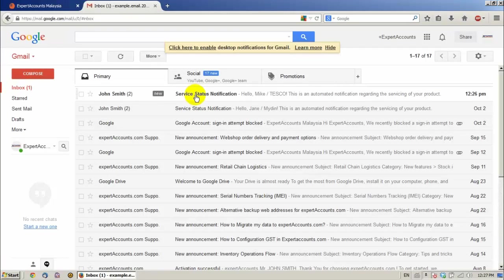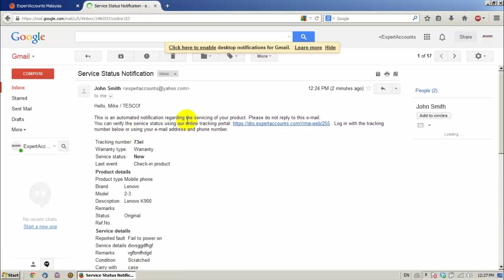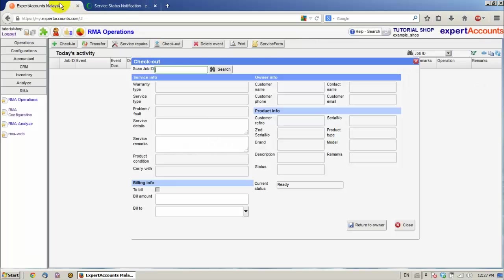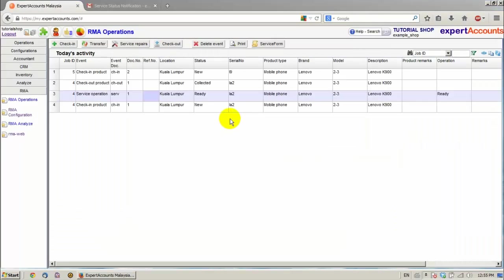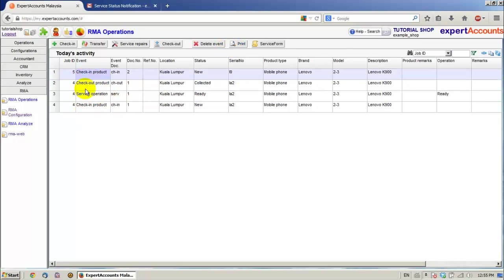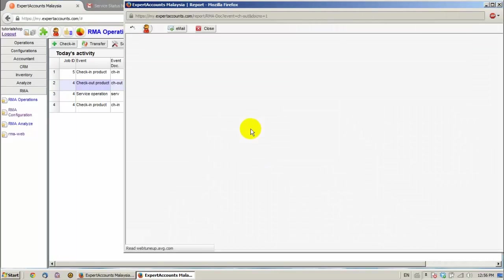So as I said, the client has received an email with a notification. Okay, going back to the program. In the RMA module we can also print a specific event. For example, click on an event. Click on the print button.